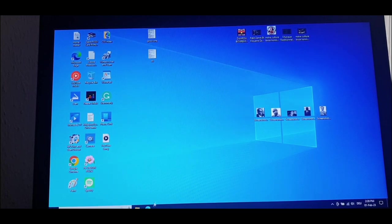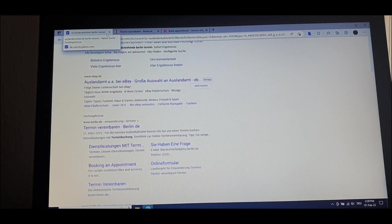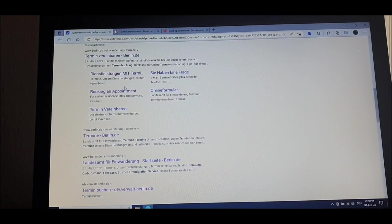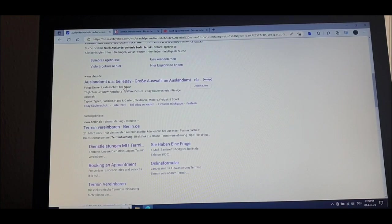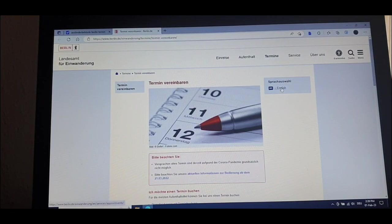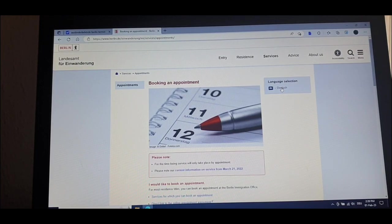So if you go to the internet, you go to Google, and then you type 'Auslan' — if you are in Berlin, it depends where you are. Right now I'm in Berlin. So you will get the page like this. Let me close this one first. Then you can go to Appointment. You can change it to English or Dutch. So for this case, let me put it to English, which I did already here.